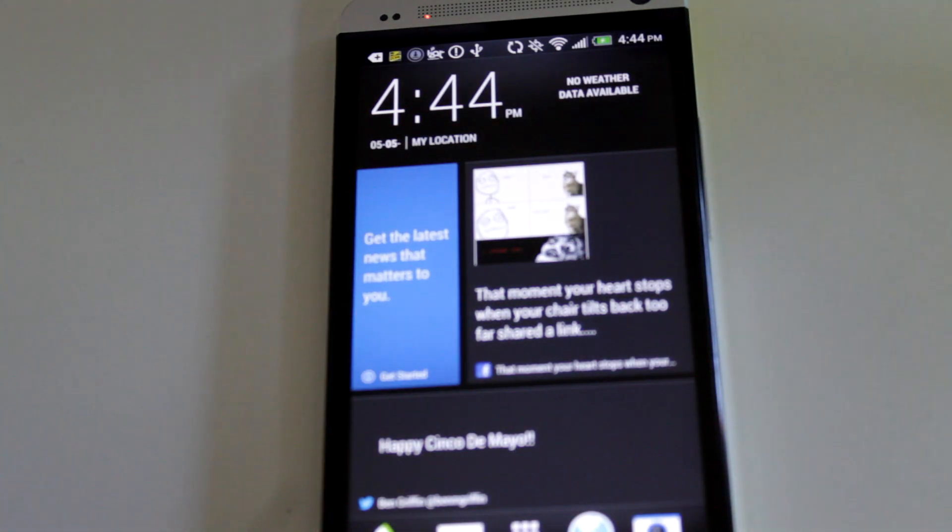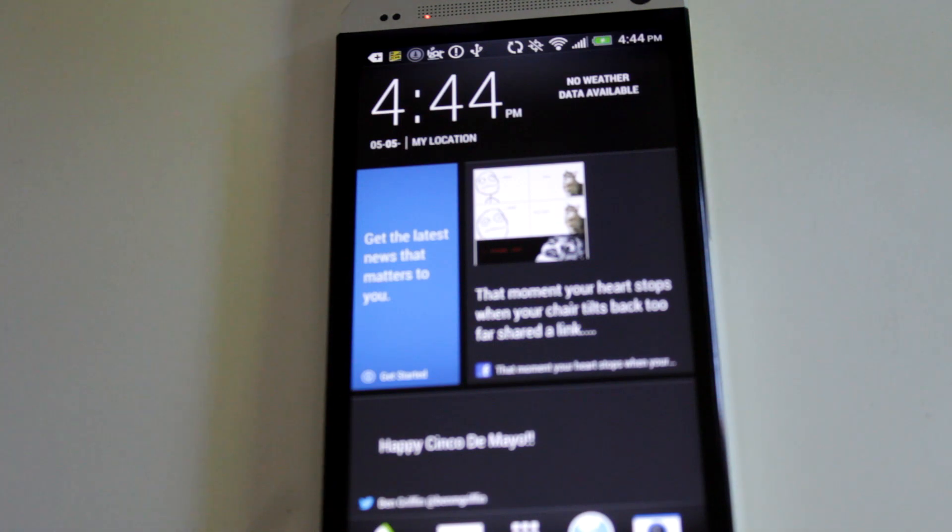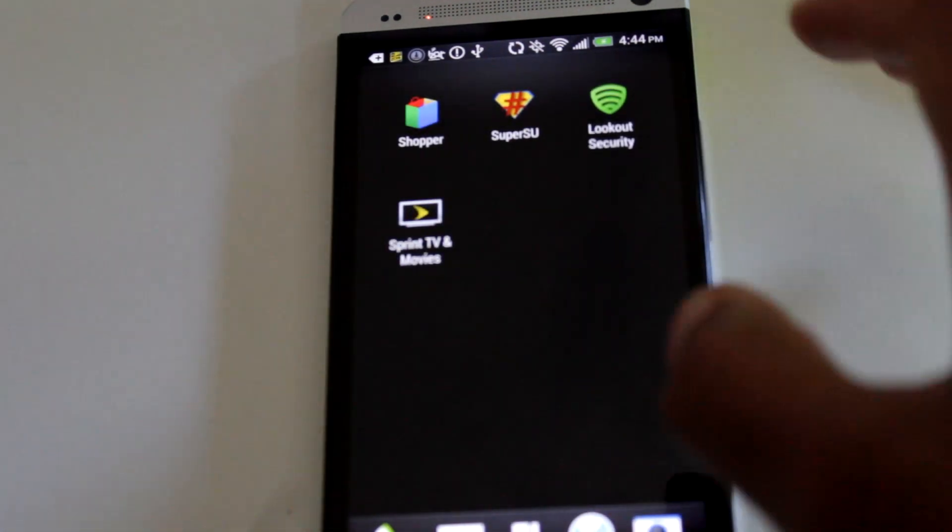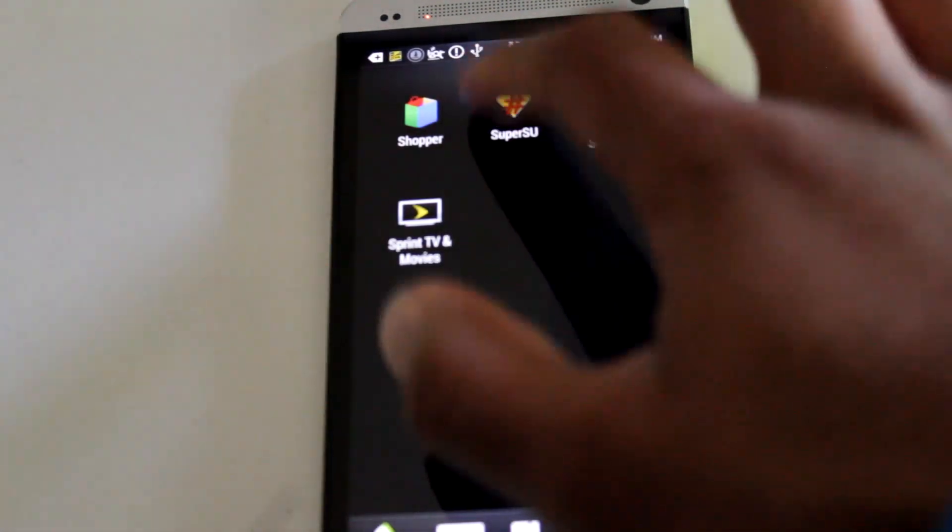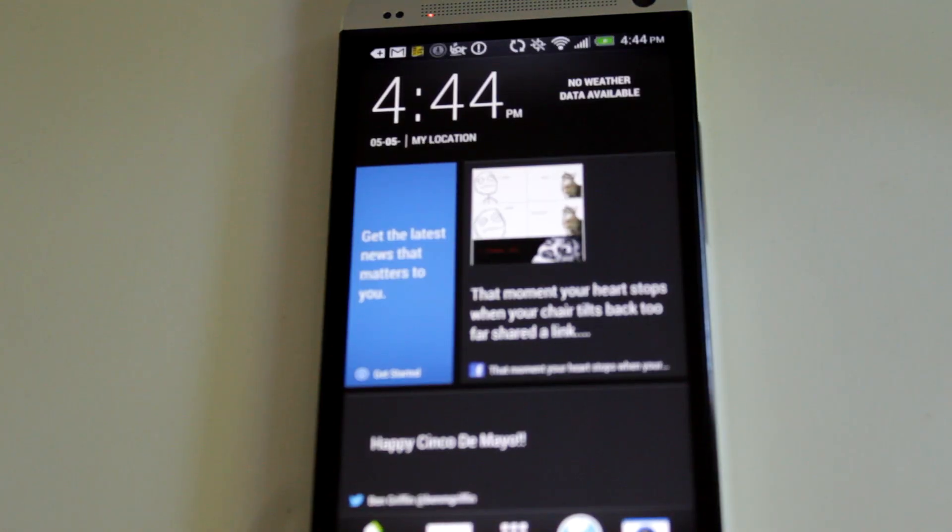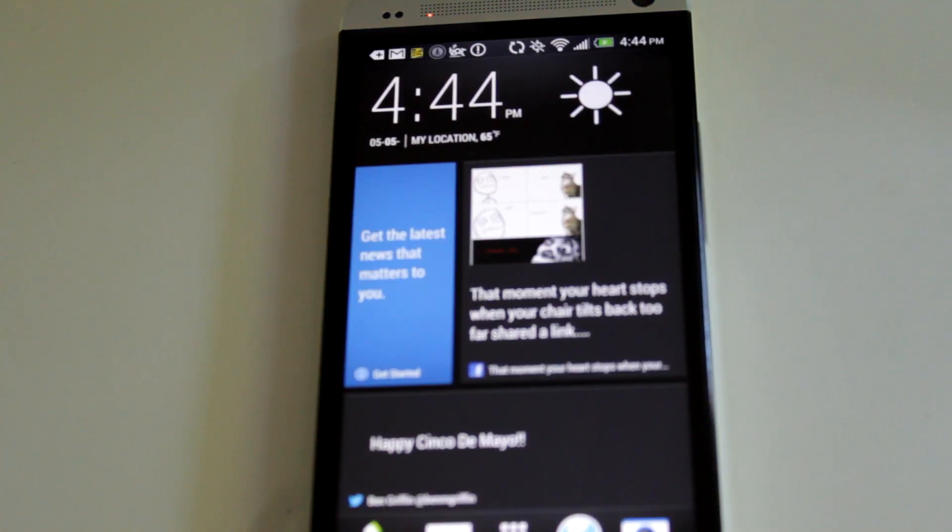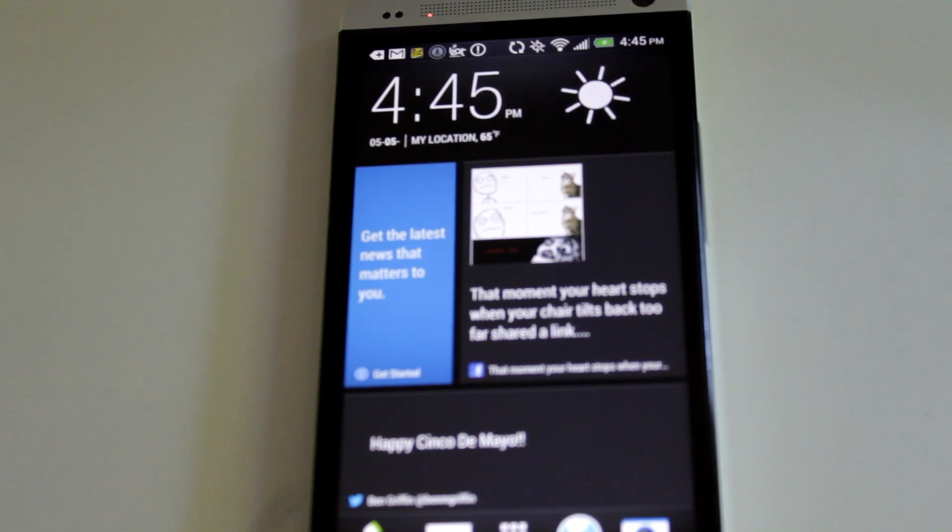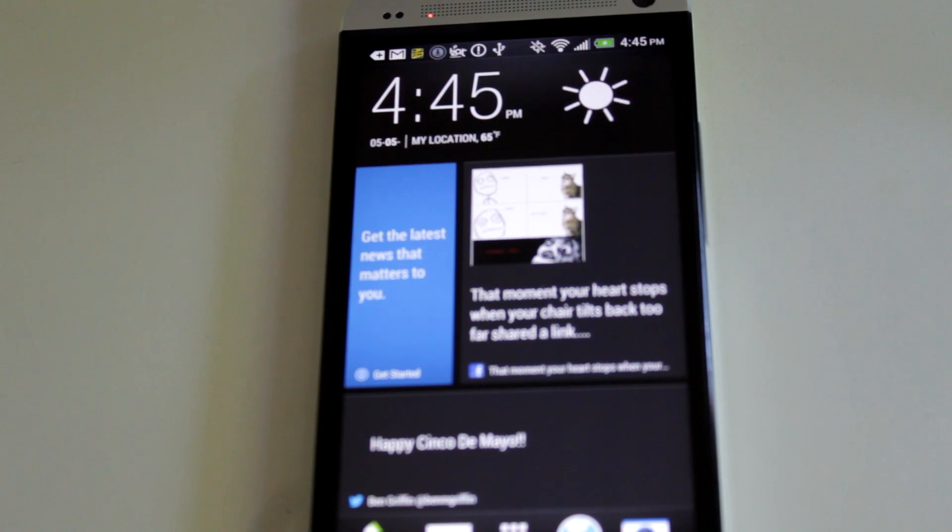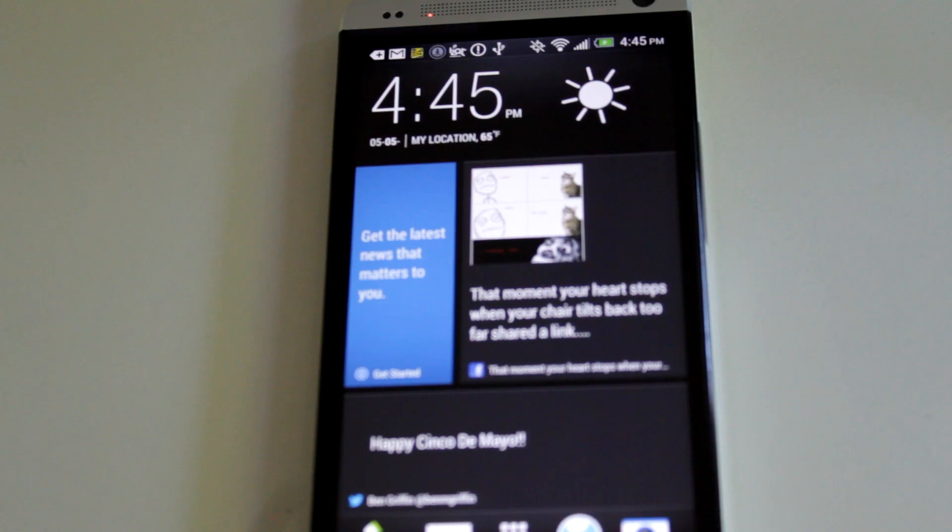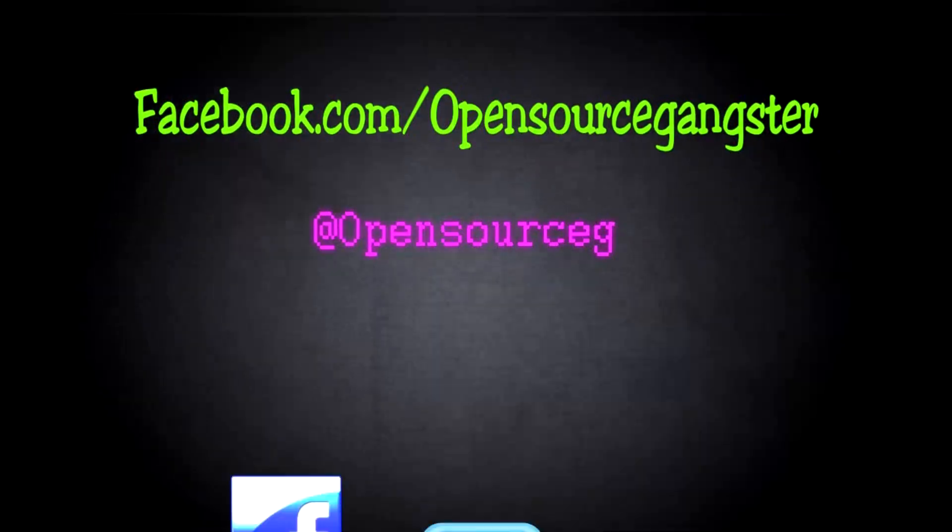Alright, so I just ran through the setup. And to confirm that you do have root on your device, go to the app drawer, and you should see an app called SuperUser SU. And that confirms that you have root. Alright guys, so that's how to root HTC One. If you have any problems or any questions, feel free to leave a response or contact me. I'm on pretty much any social network. And yeah, just try your best, and take it slowly, but it's definitely worth doing it. So thanks for watching, and tune in for another galvanizing video. Thanks.